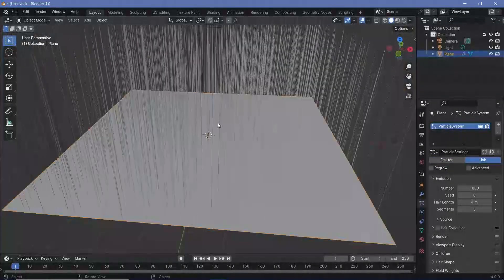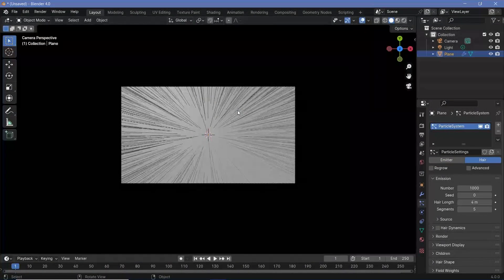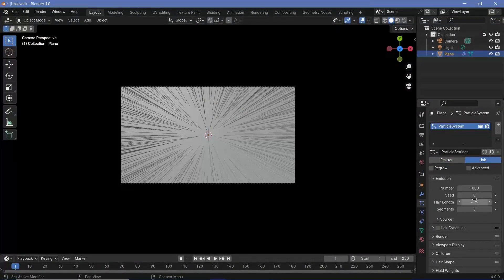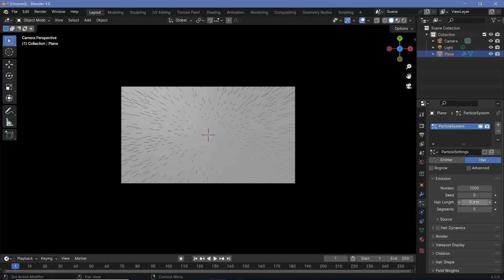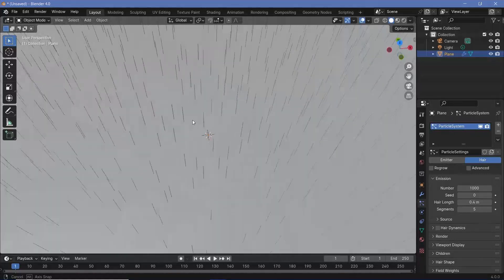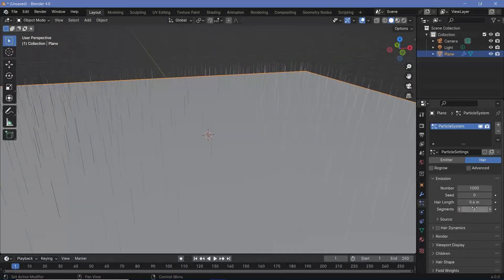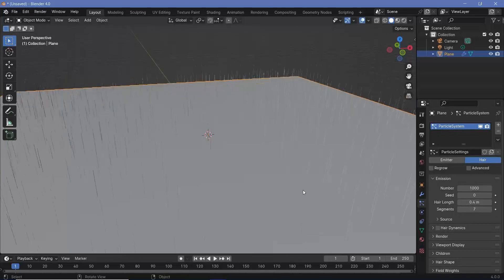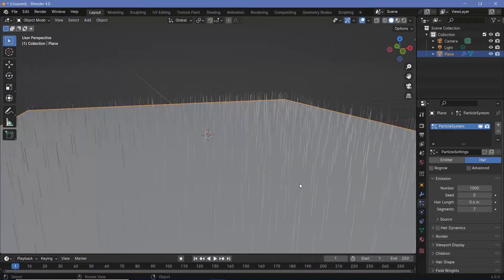Now the hair is currently way too long, so the first thing we'll do is reduce the hair length from 4 meters to something as low as 0.4 meters. Now to make the deformations of the hair much smoother, we'll increase the segments from 5 to something like 7. You could go even higher if your laptop or PC can handle it.